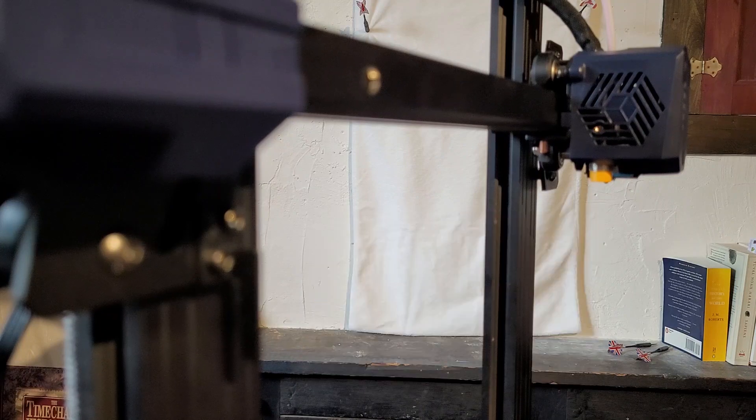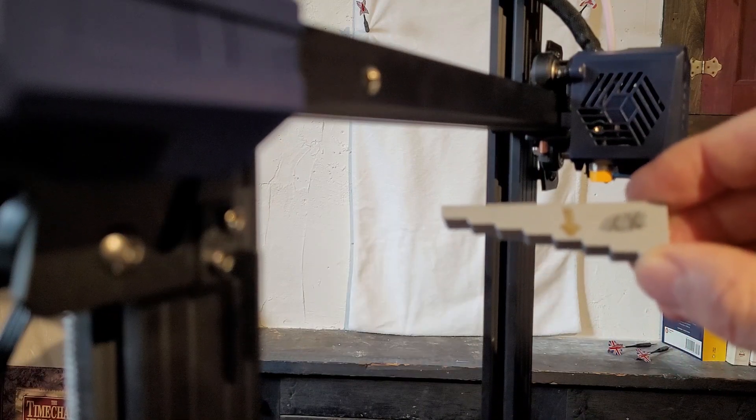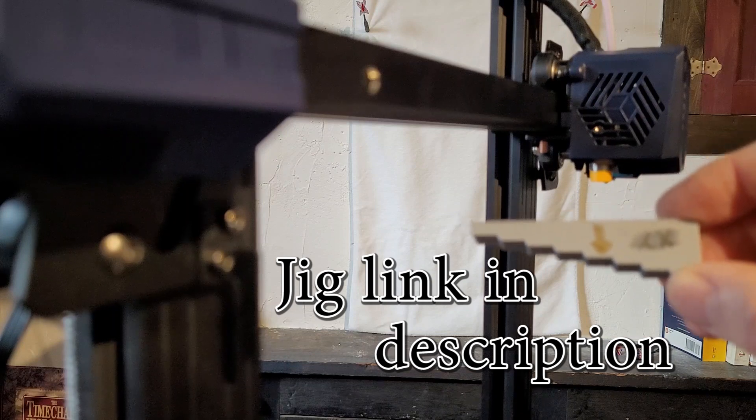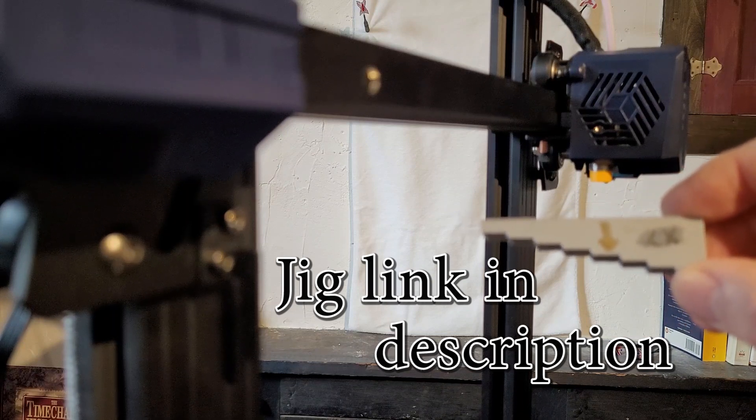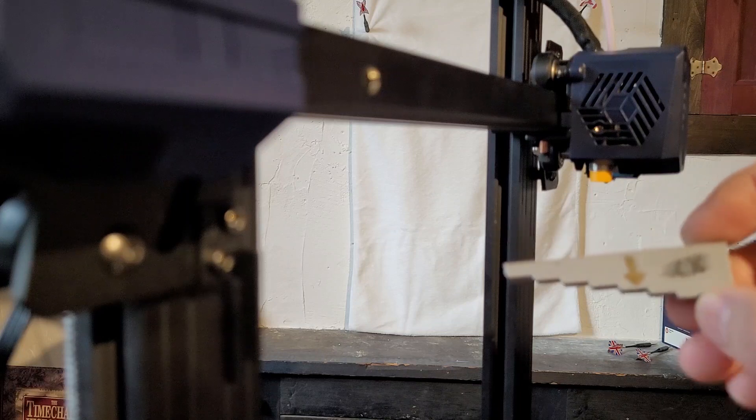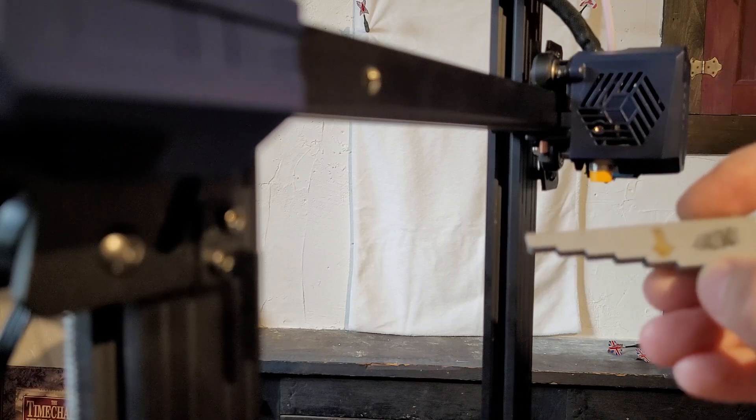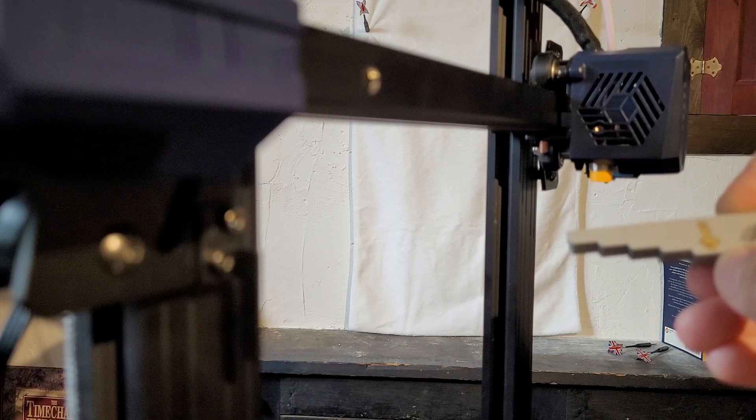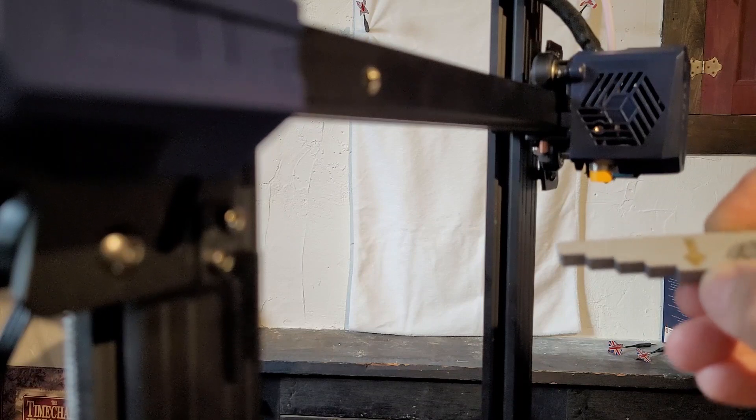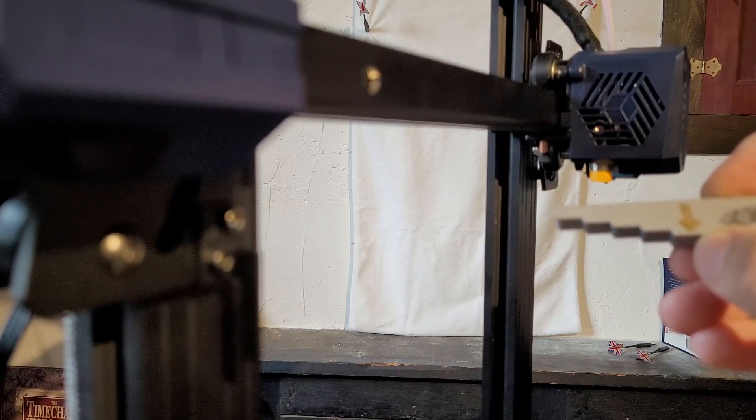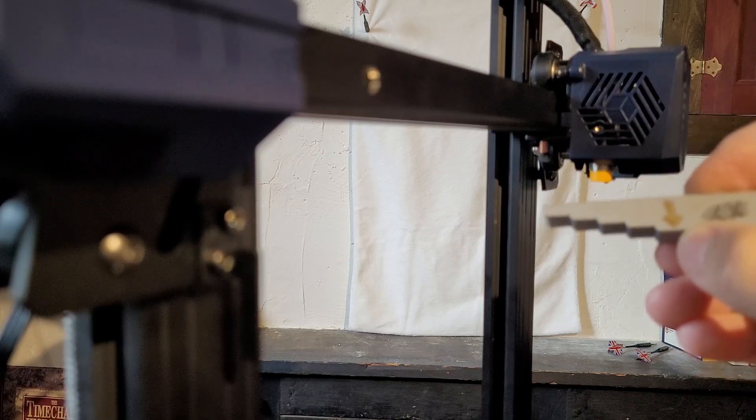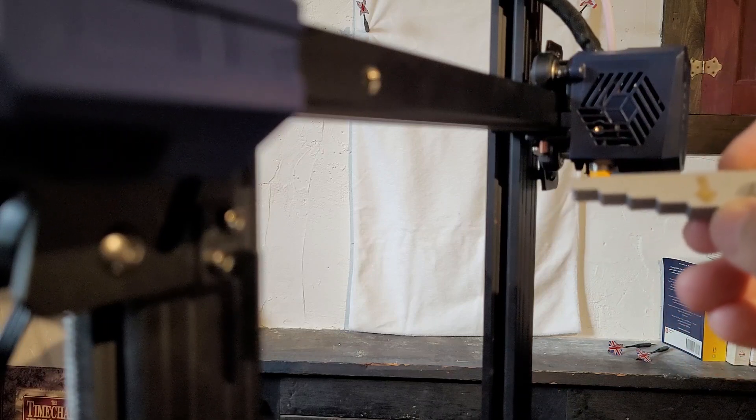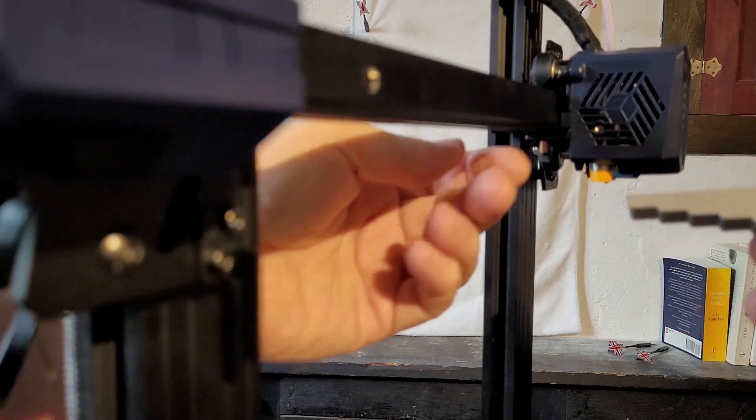Once I had the right belt tension, I created this little jig. The jig has steps on it that are at two-millimeter increments. For the calibrated cube, I found the belt tension to be the best right where the arrow points. This is the belt tension for the X and Y axes.